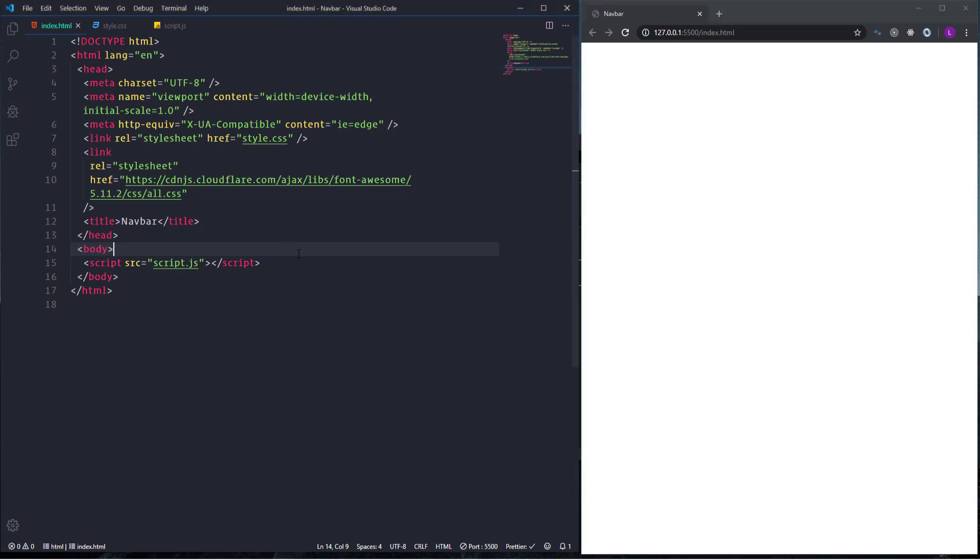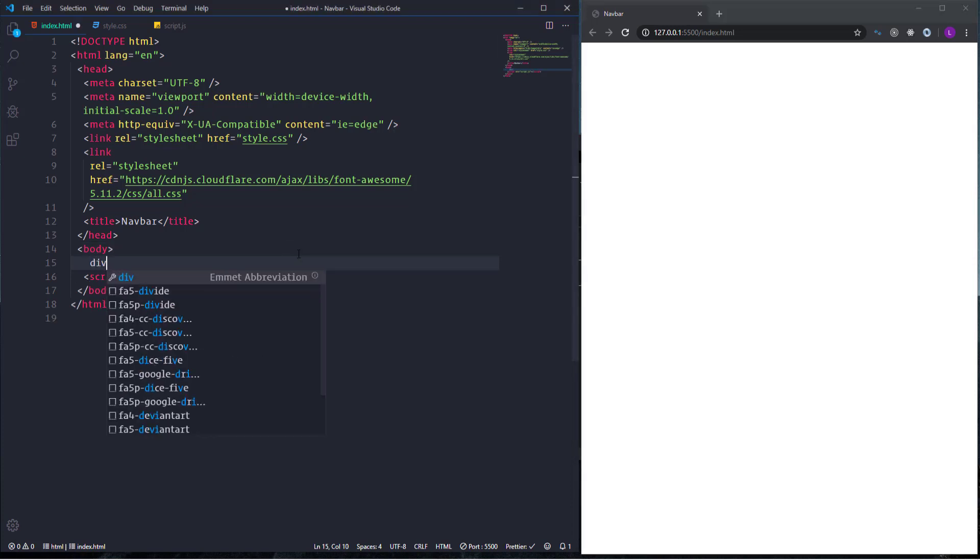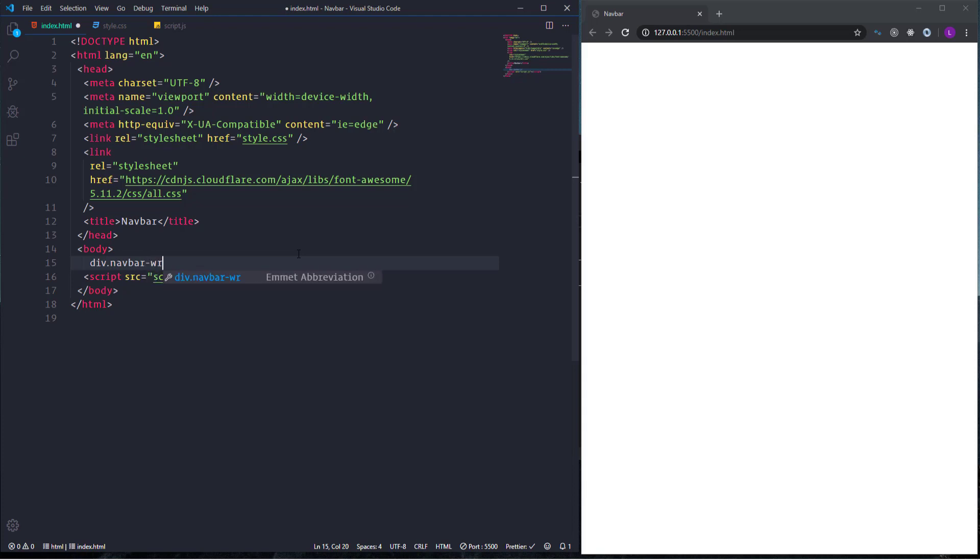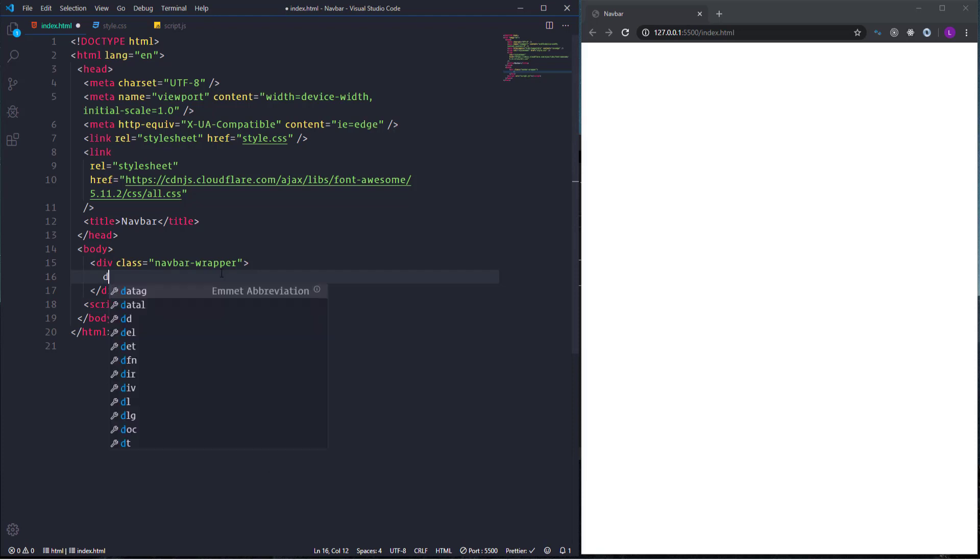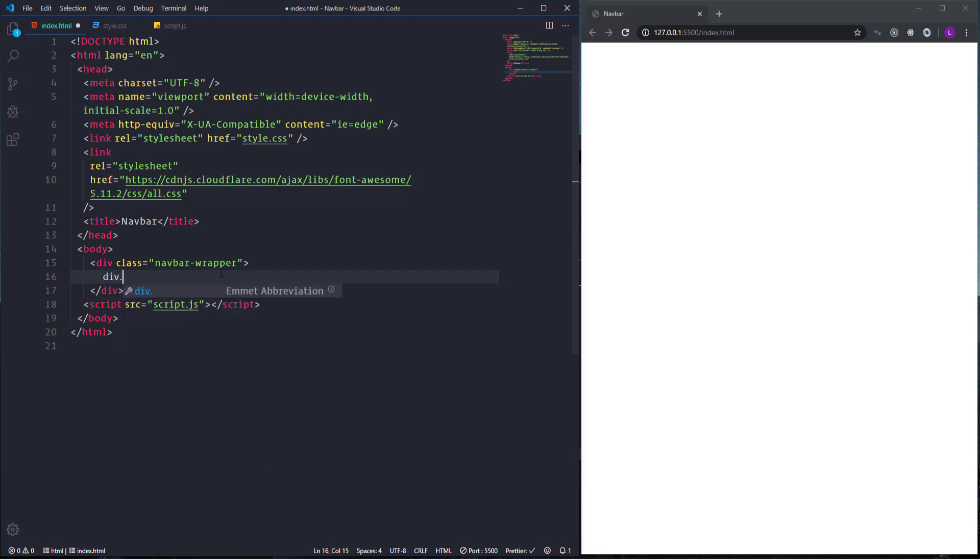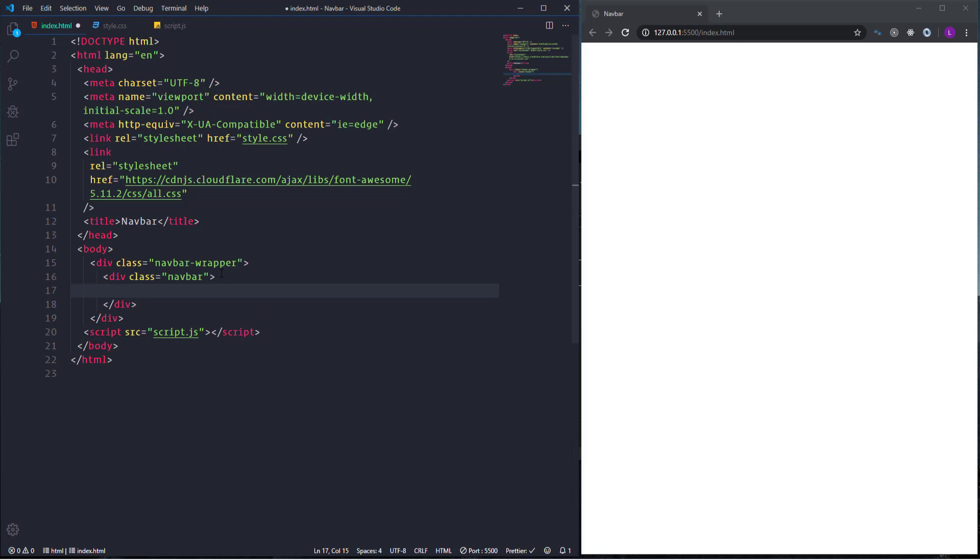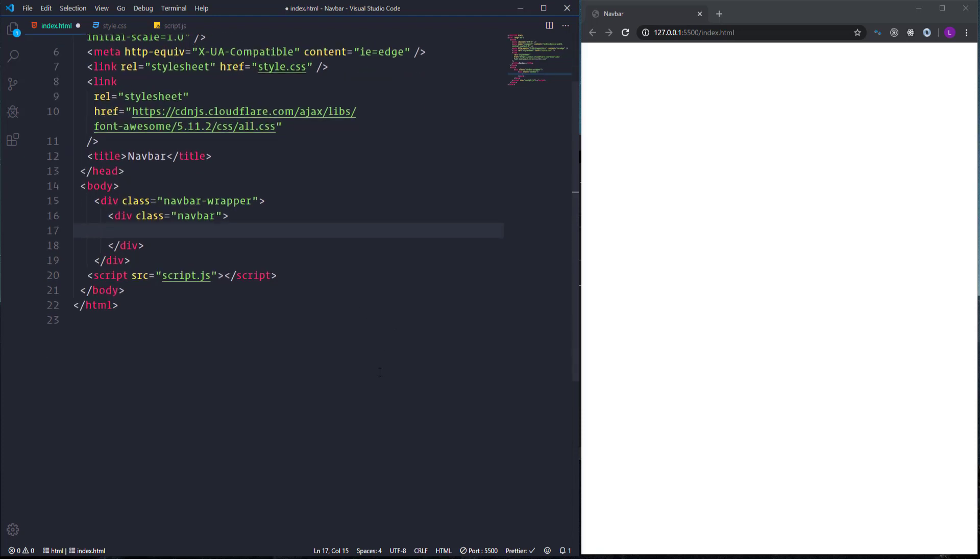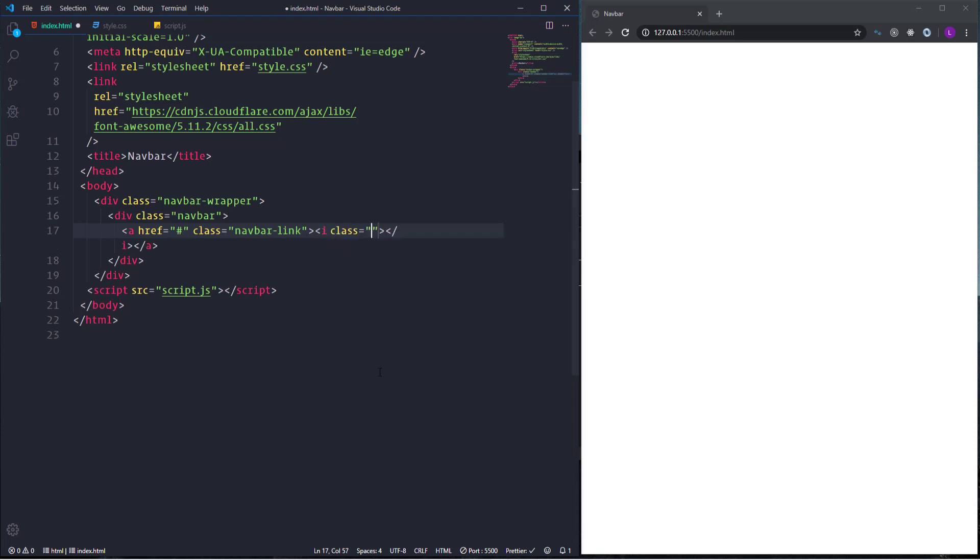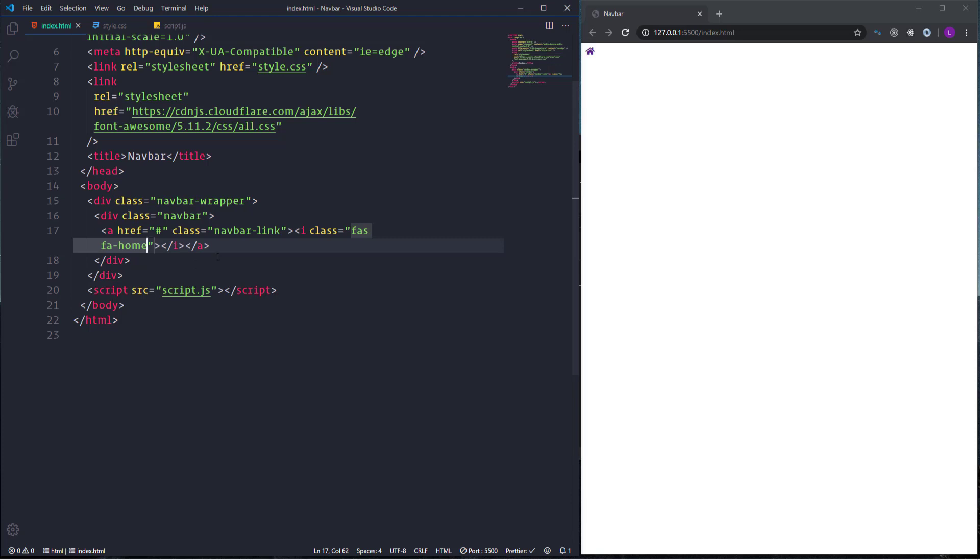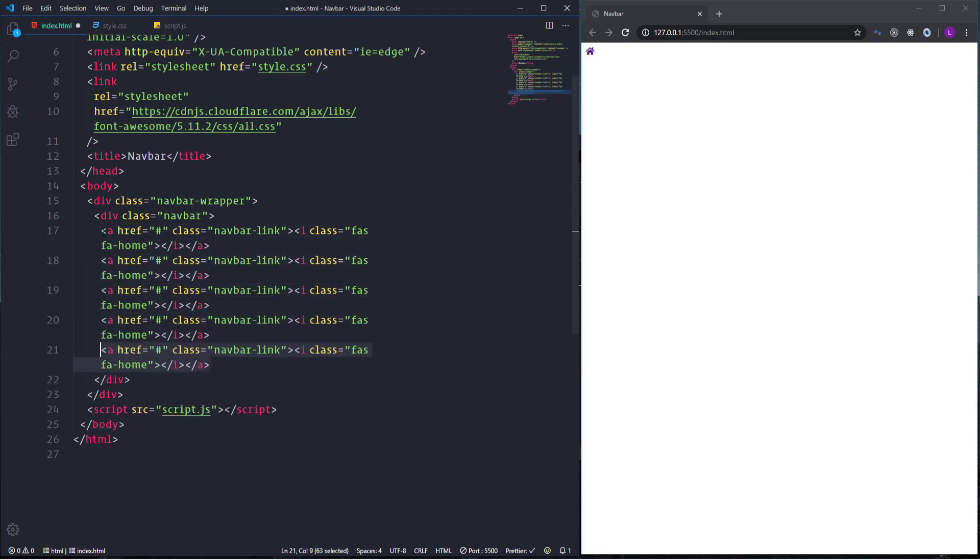Let's open div element and assign to it a class name navbar wrapper. This element will wrap the entire navbar. Then open another div element with the class navbar. Actually it will include all the links and the icons. So I'm going to open link tag with the class name navbar link. And here we have to insert the first Font Awesome icon. It's going to be FAS FA-Home. So overall we will have 6 items. Let's duplicate link element 5 times and then change the class names for the icons.